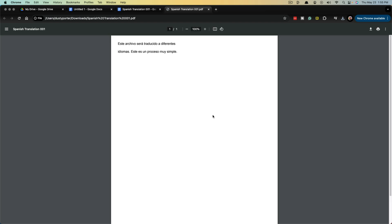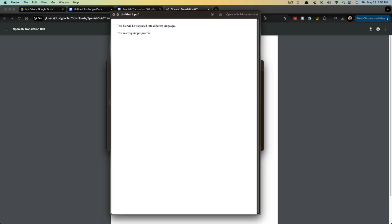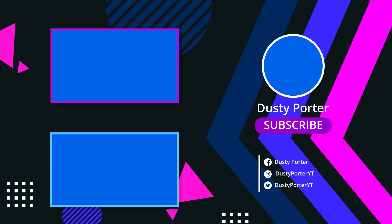Now I can open up that PDF file and here you go. Here is the Spanish translated PDF file from our original English file, which is what you see here. Hopefully this was helpful. If it was, don't forget to like, share, and subscribe, and I'll see you guys in the next video.